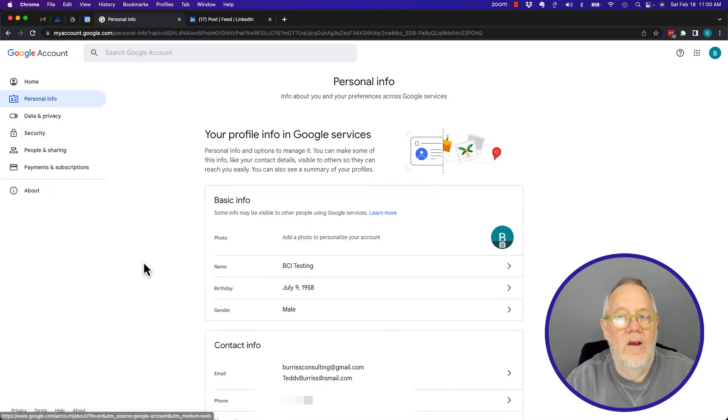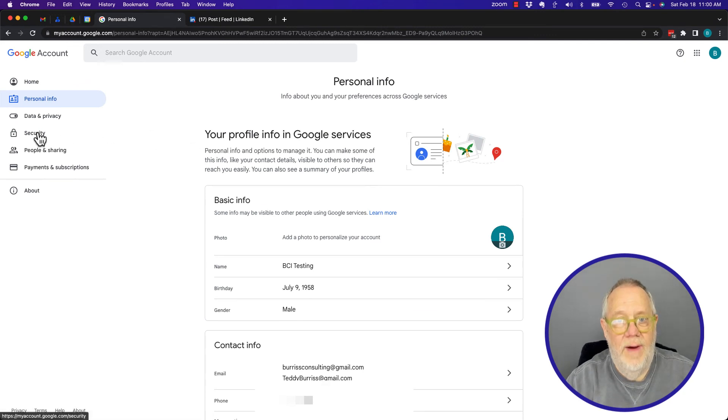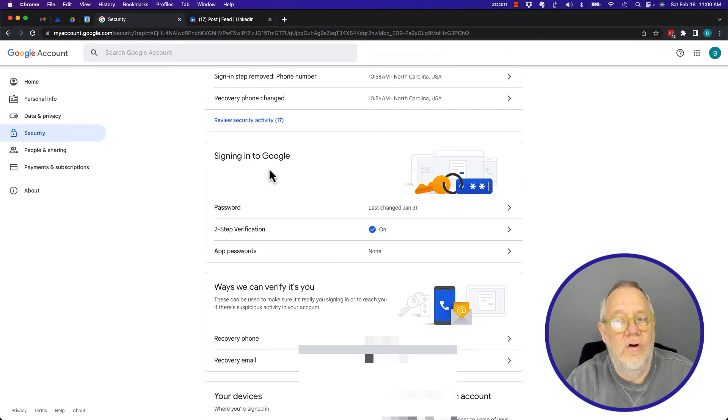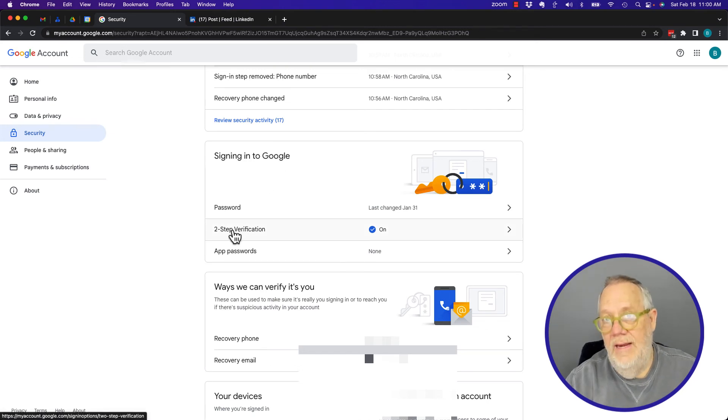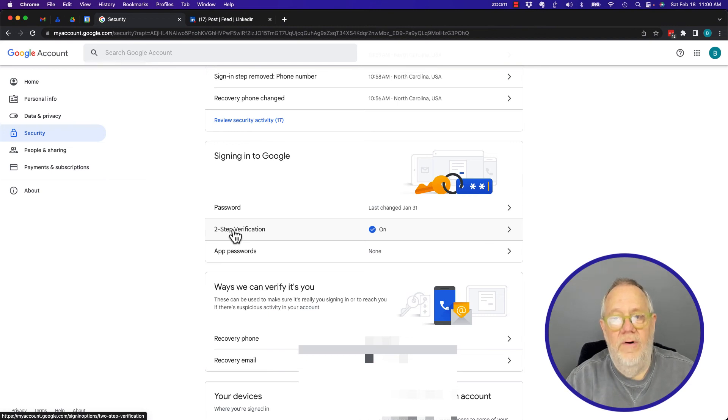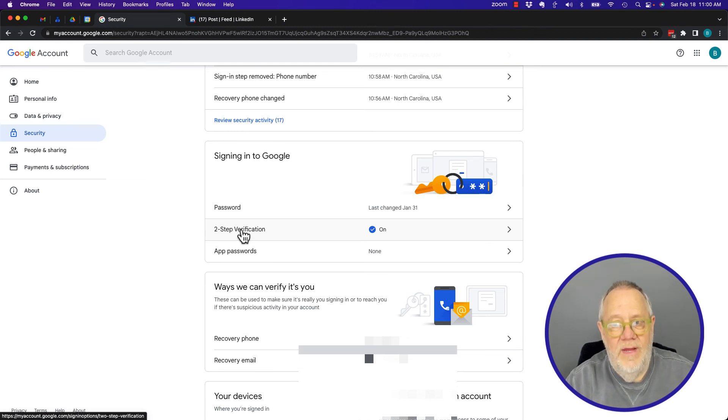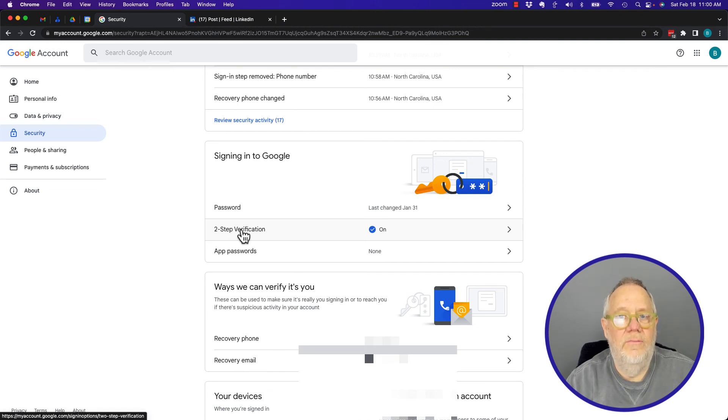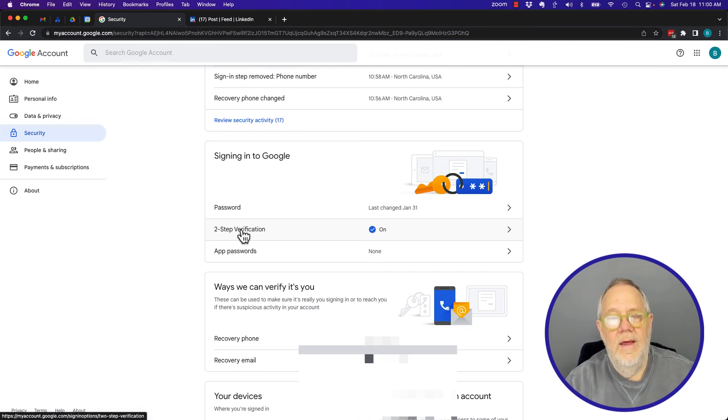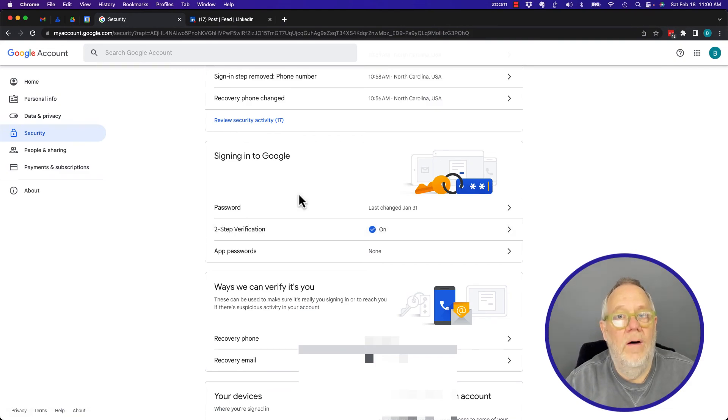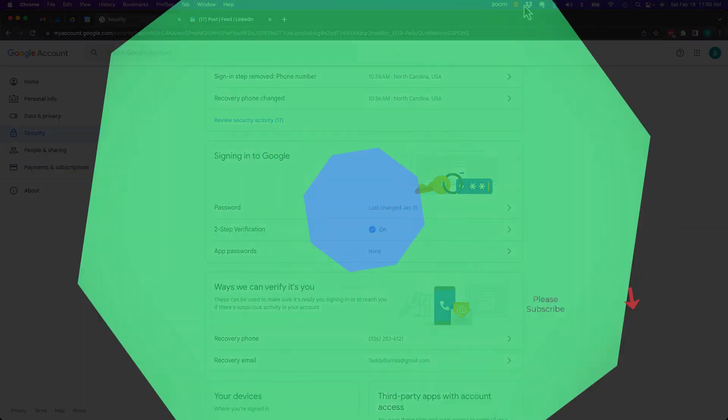I'm adding the new phone number. I've got my phone number for recovery and my phone number for two-step verification. Again, the goal here is to keep our account as secure as we can. I'm Google Workspace and Gmail Guy. I hope this is helpful for you.